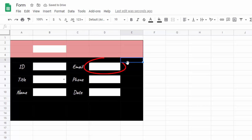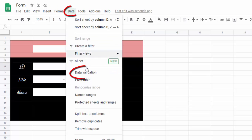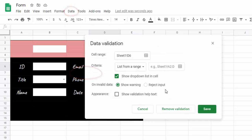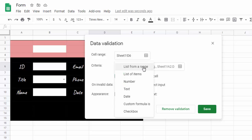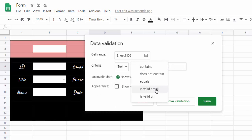Here, the user must enter a valid email. In data validation choose text then is valid email, and save.